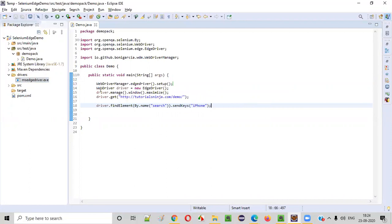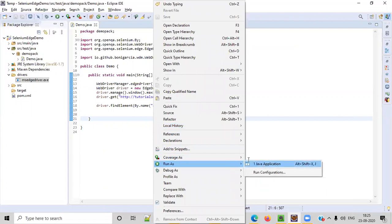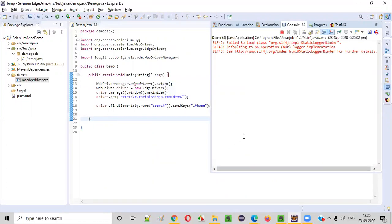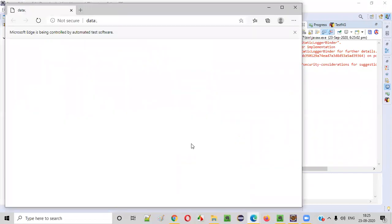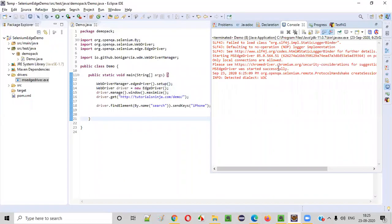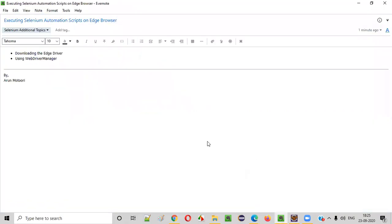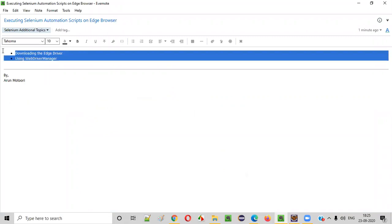Let's see whether the script works without providing the path to the driver exe, using WebDriver Manager. Right-click, run as Java application. Edge browser got opened, it will maximize, then navigate to the application and type iPhone text. It has typed. The script got executed successfully. This is how we can write Selenium automation code to execute scripts on Edge browser using either approach. That's all about this session. Thank you all. Bye.